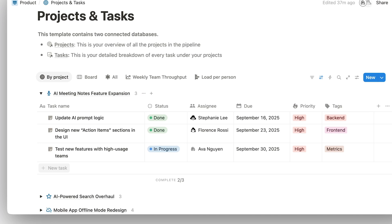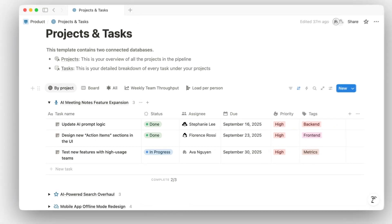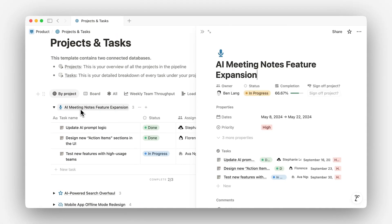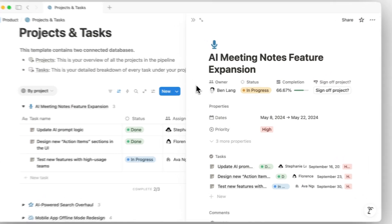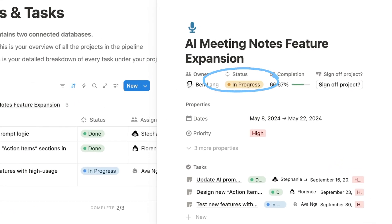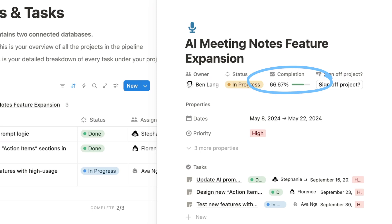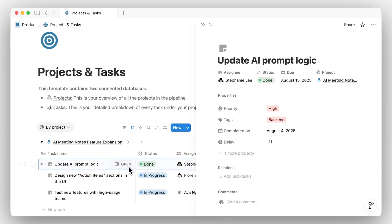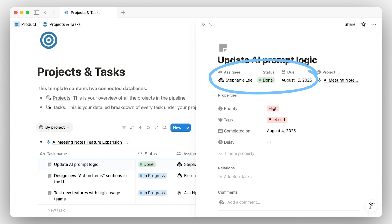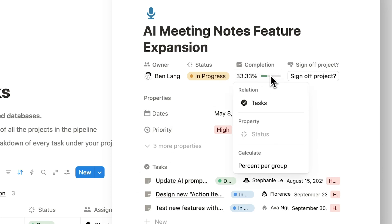Think of tasks as the action items that help move the project forward. Projects include key properties like status, related tasks, and even a built-in completion tracker. Tasks have their own properties too, like assignee, due date, and status. A project's progress is based on its tasks — the template calculates how far along a project is based on how many of its tasks are complete.